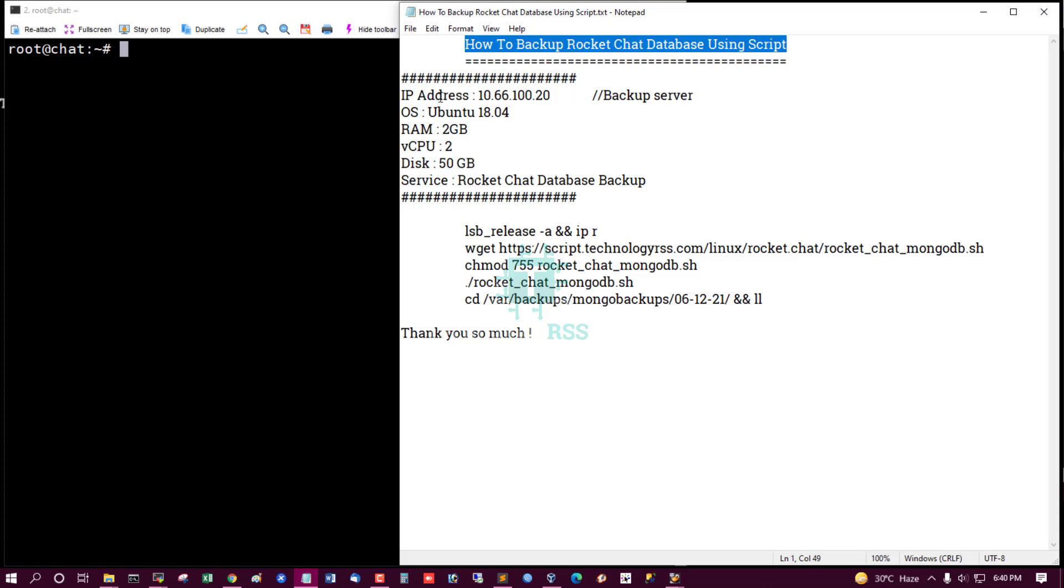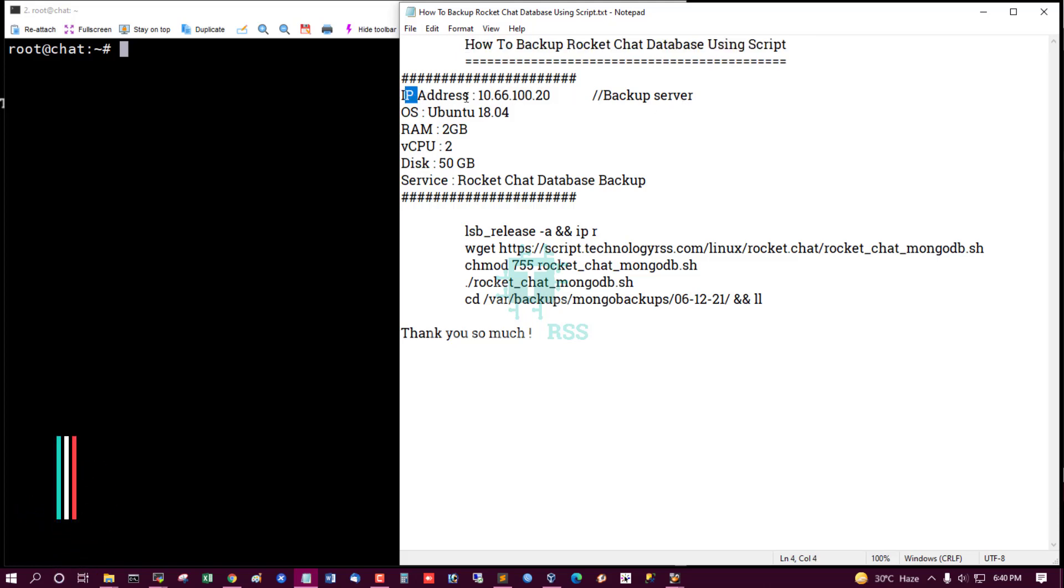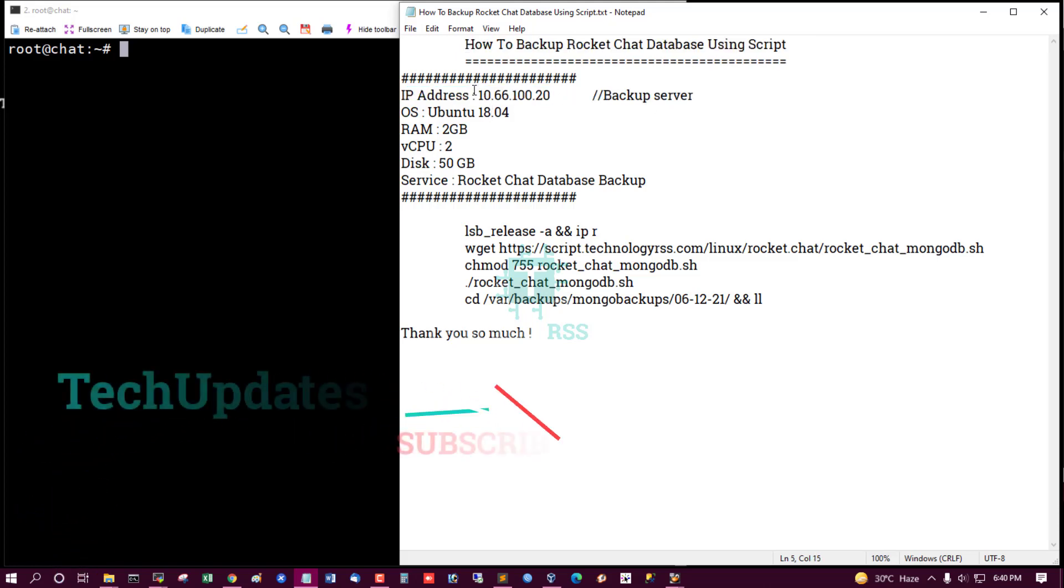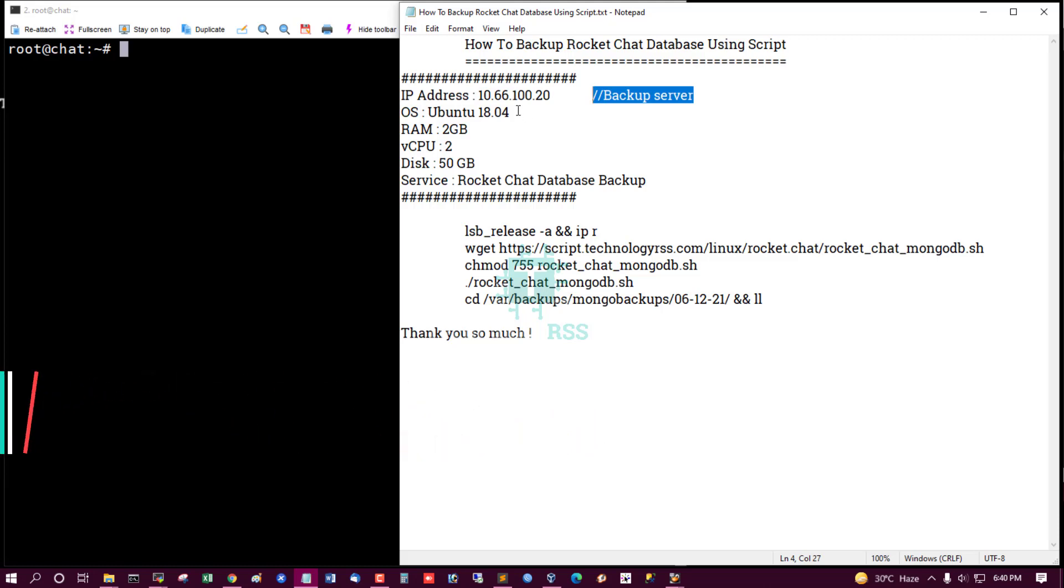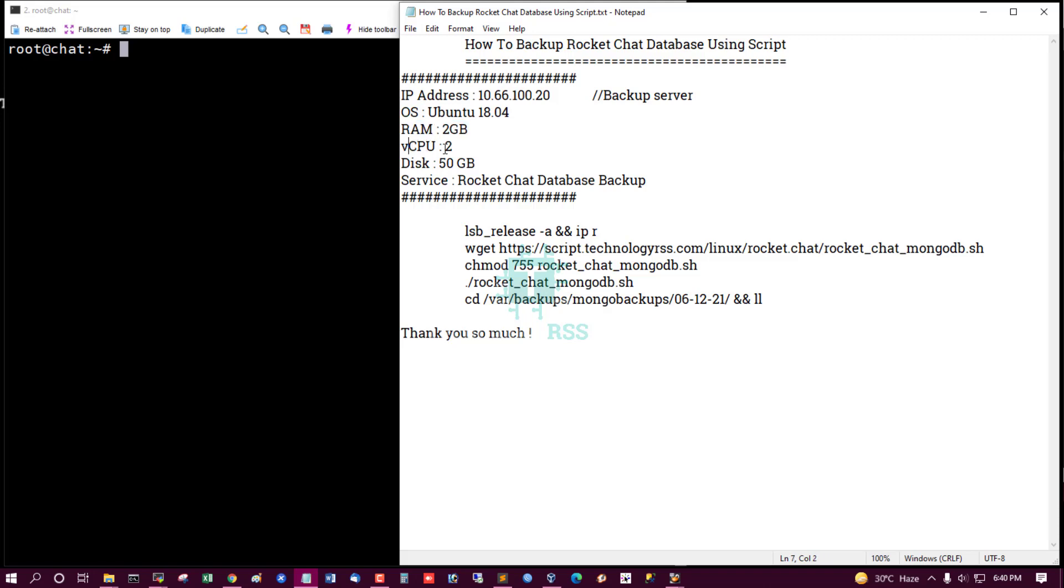This is my Rocket Chat server information. This is my server IP address, and backup server is same. Operating system Ubuntu 18.04, RAM, CPU, disk space, service, Rocket Chat, database, backup.